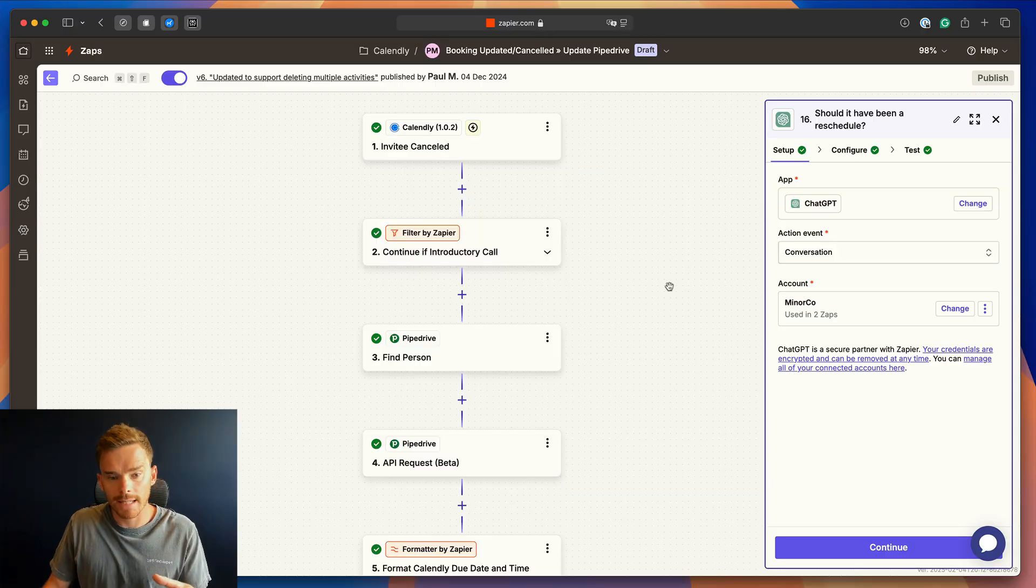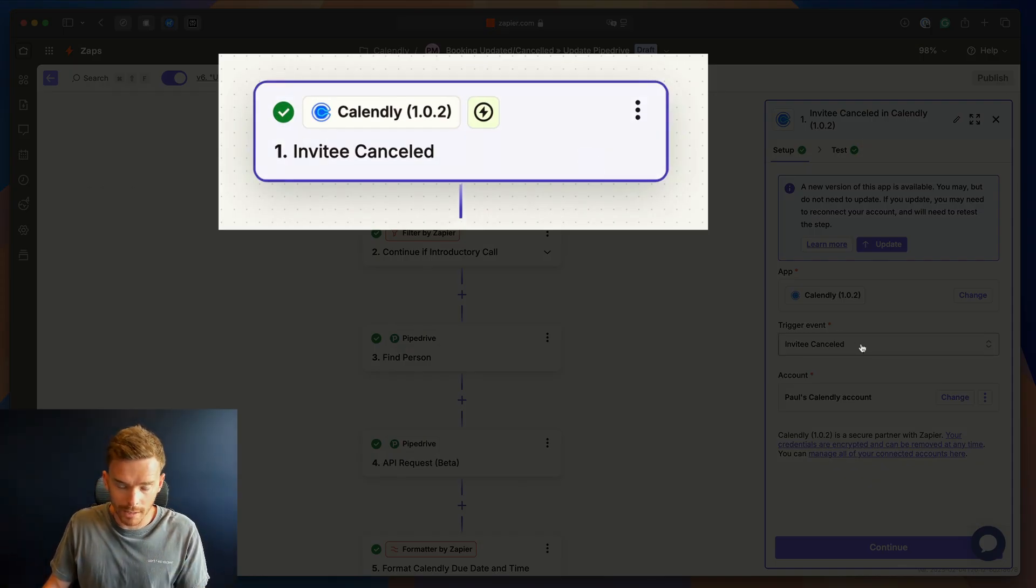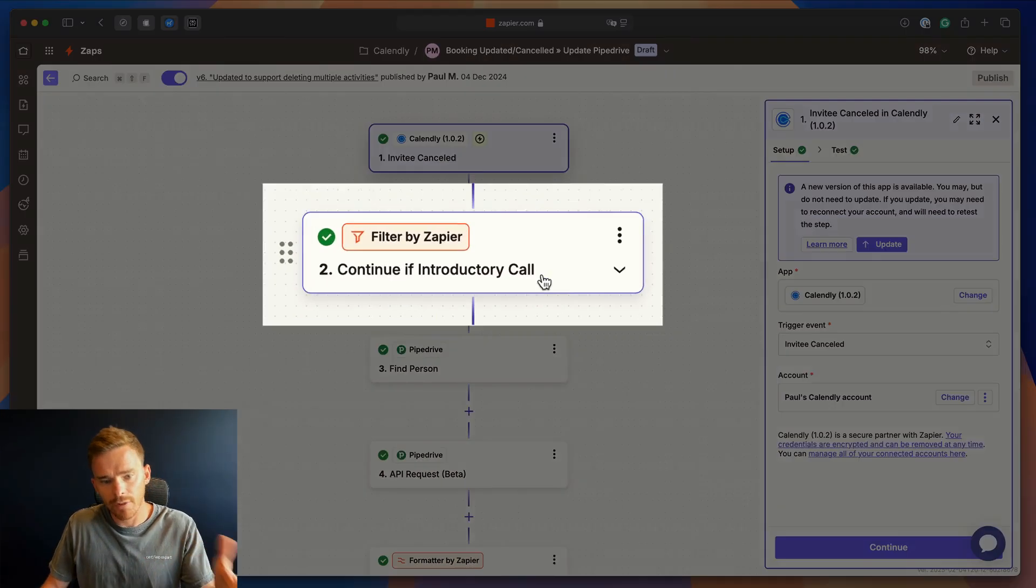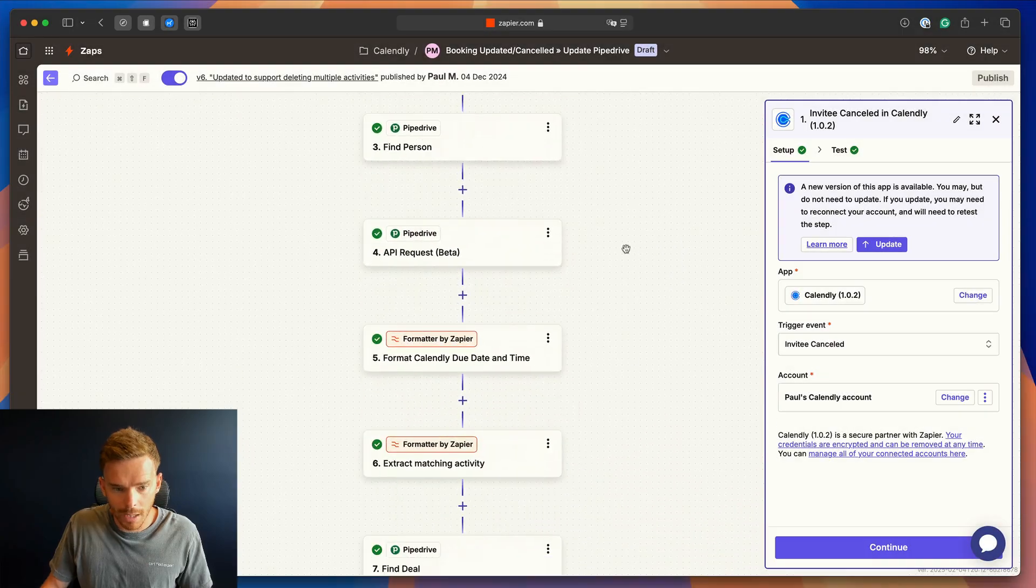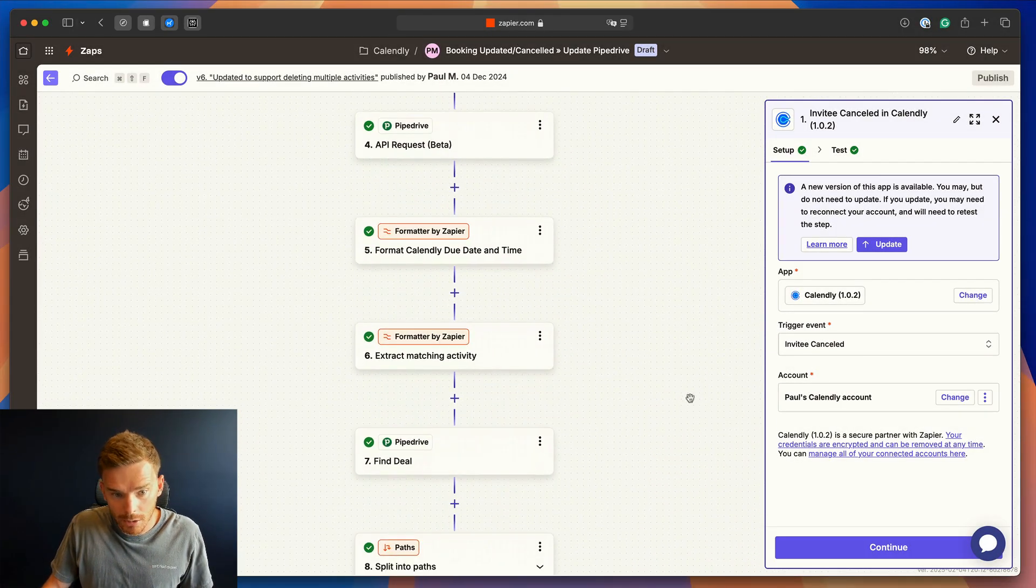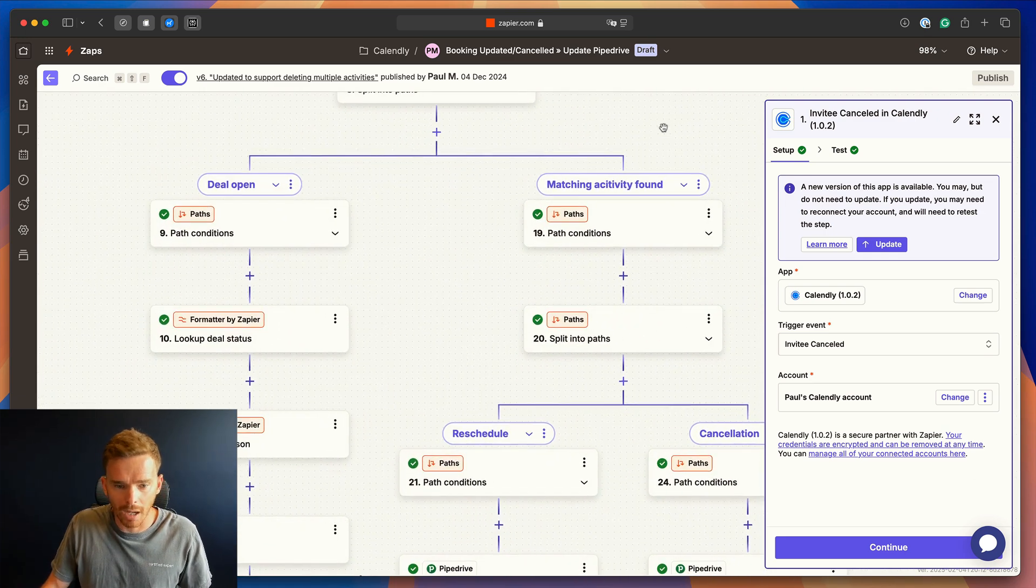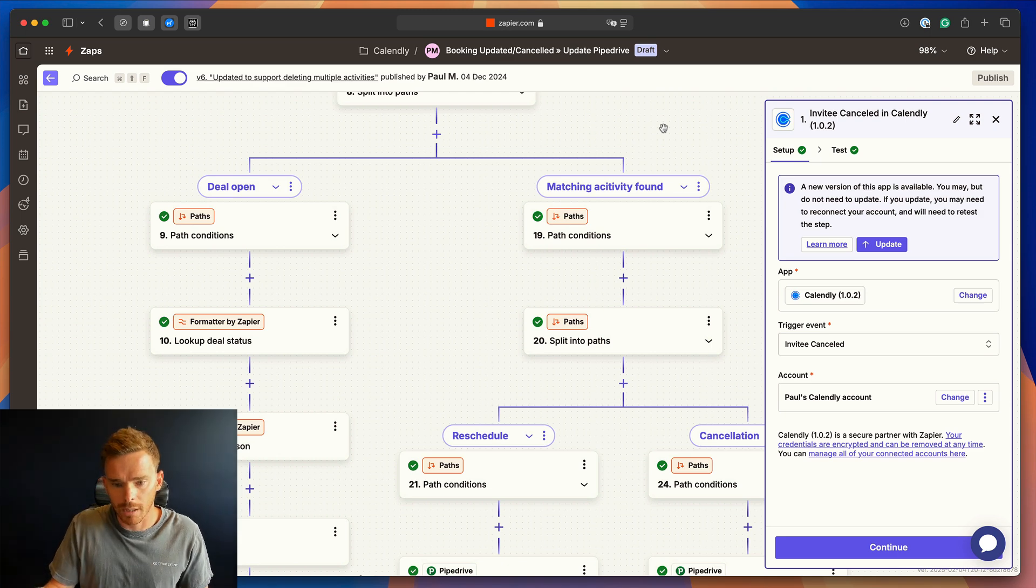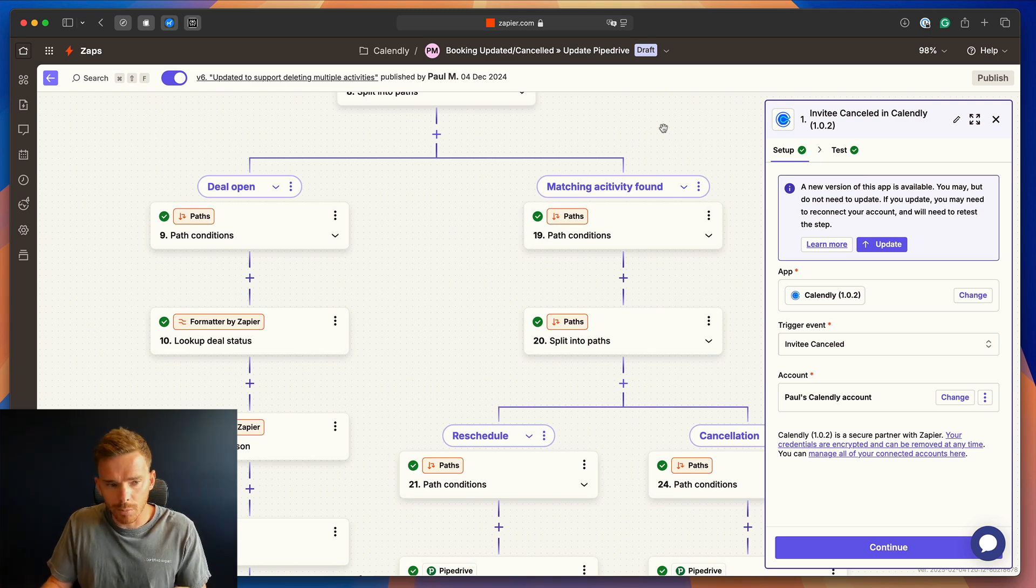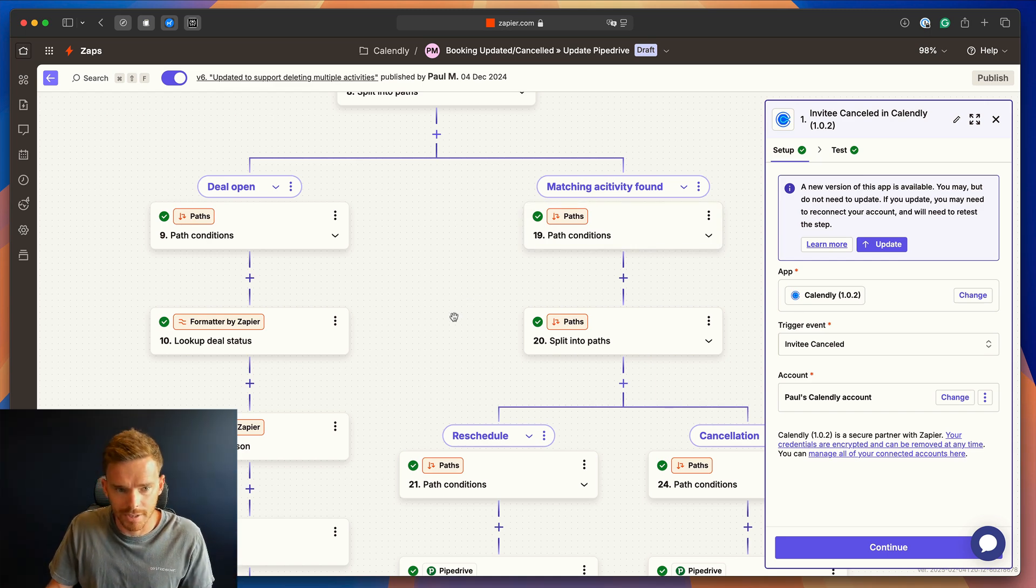So here's our Zap that handles these situations. We have our trigger as our invitee cancelled trigger event. So once they cancel, Zapier is triggered. We have a filter, so we only run this automation for certain types of bookings. And we do a couple of other things here. We get some information about the deal. We do some formatting of the dates. And then we come down to a path. And this is one of the reasons I love Zapier. And one of the reasons we often rely on Zapier outside of Pipedrive, we can do a lot of automation natively in Pipedrive, but Pipedrive doesn't support conditional logic like this, where we can split into paths.